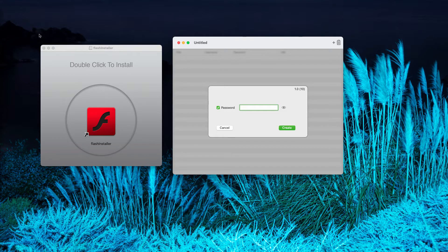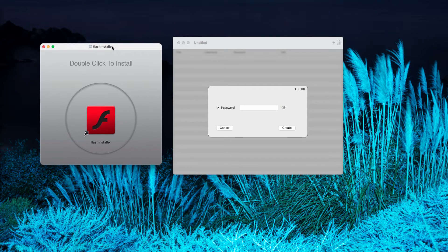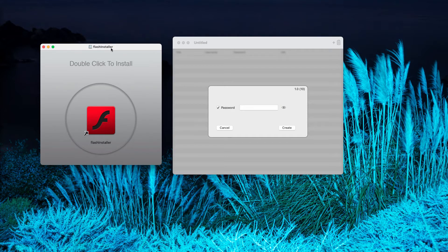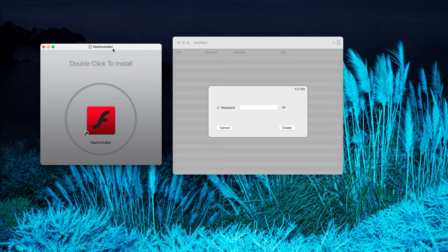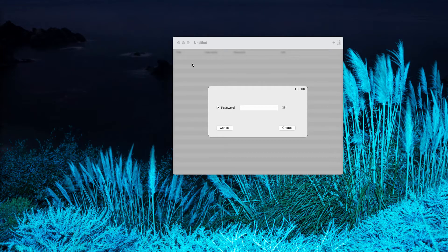Now, speaking about these fake Flash Player update alerts, they may also bring a lot of other potentially unwanted programs into your Mac computer.